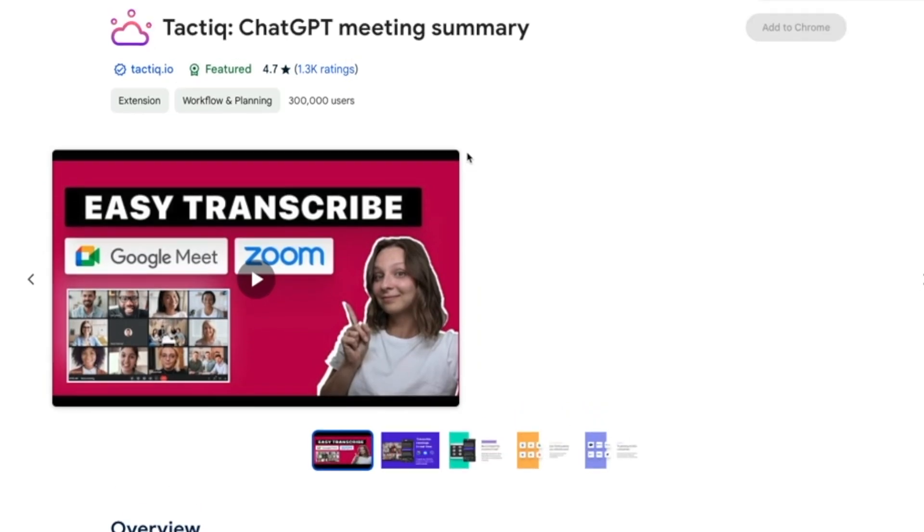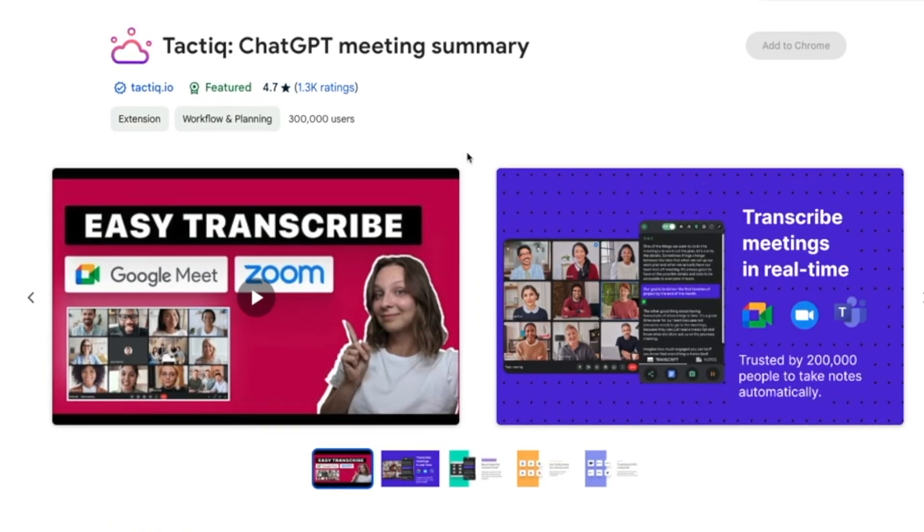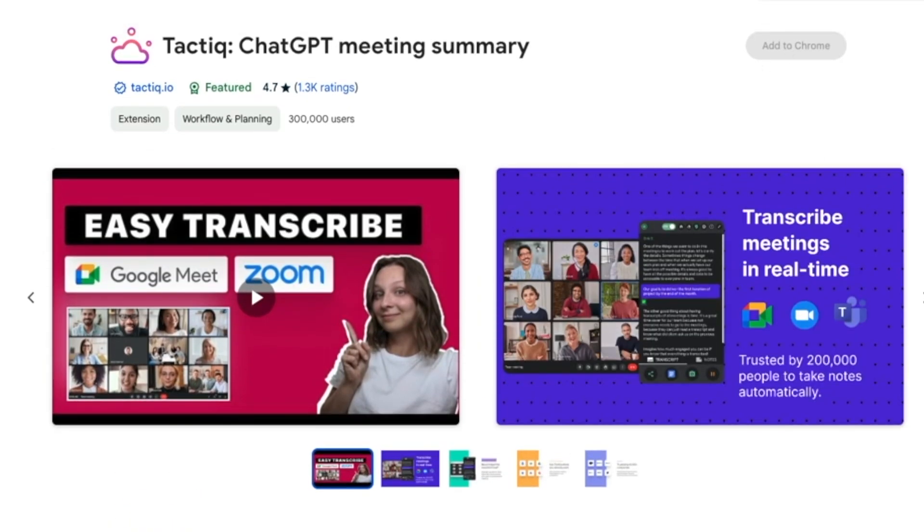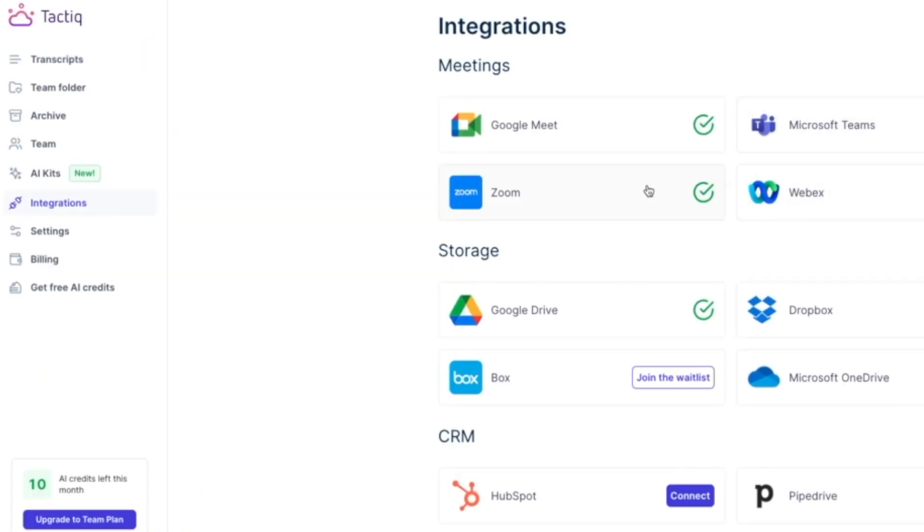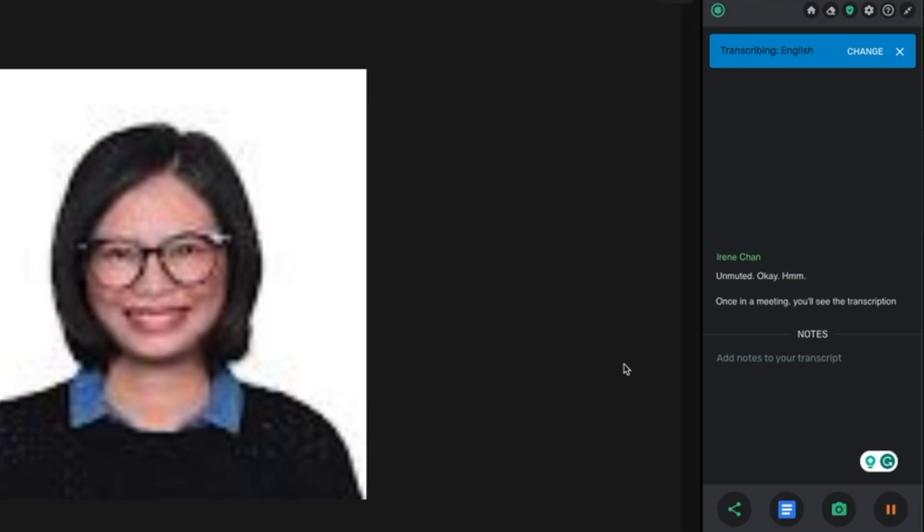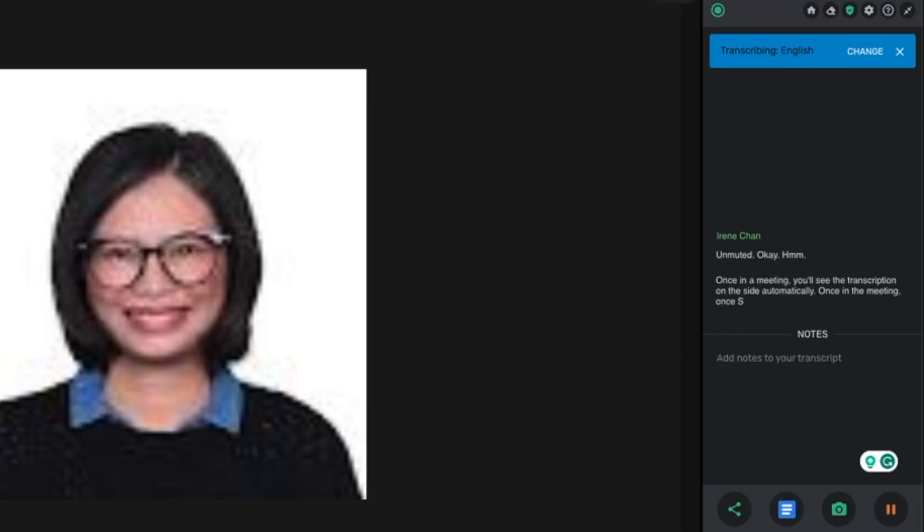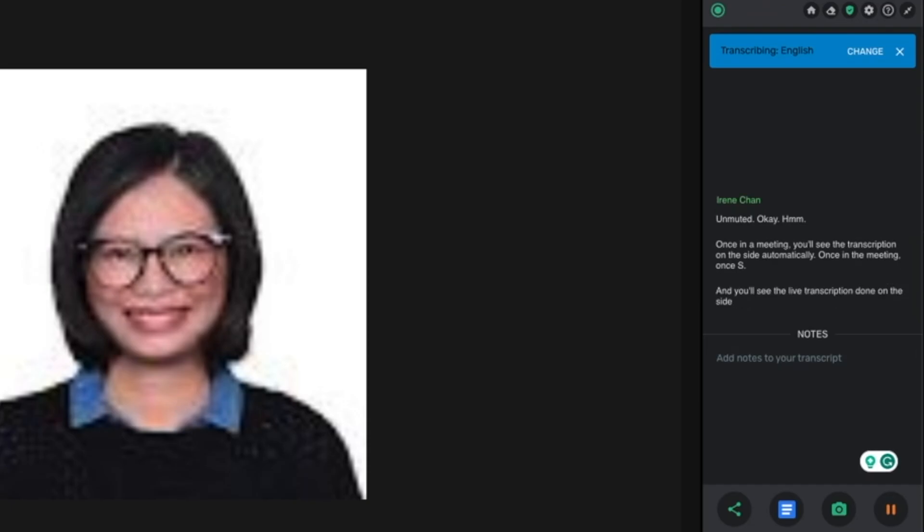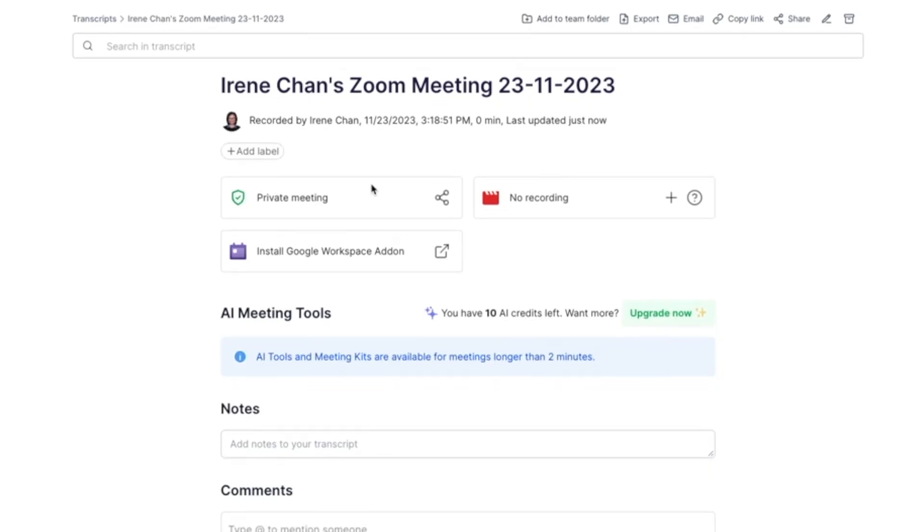Install Tactic from the Chrome Web Store, the link is in the description below. Then integrate with Zoom and enable closed captioning in Zoom settings. Once in the meeting, you'll see the live transcription on the side automatically taking notes, and you'll have the full transcript after the meeting.